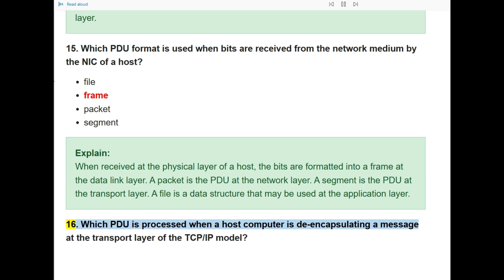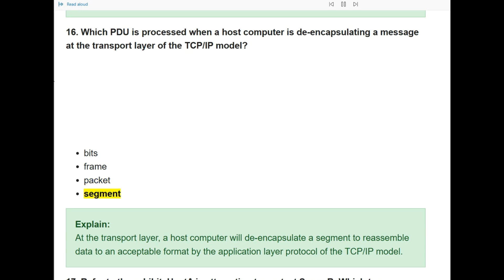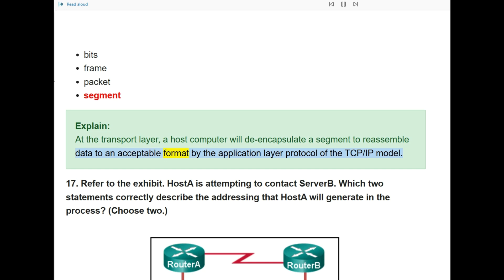Question 16: Which PDU is processed when a host computer is de-encapsulating a message at the transport layer of the TCP/IP model? The answer is segment. At the transport layer, a host computer will de-encapsulate a segment to reassemble data into an acceptable format for the application layer protocol of the TCP/IP model.